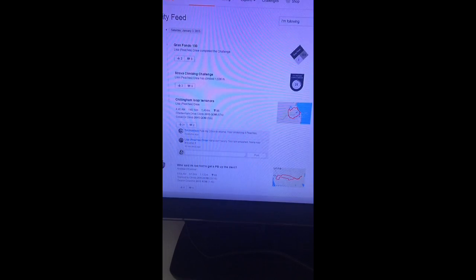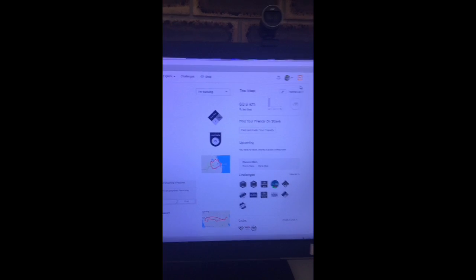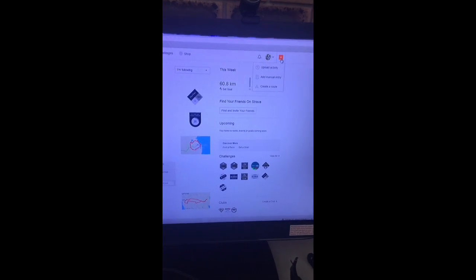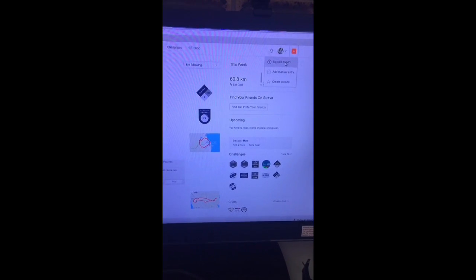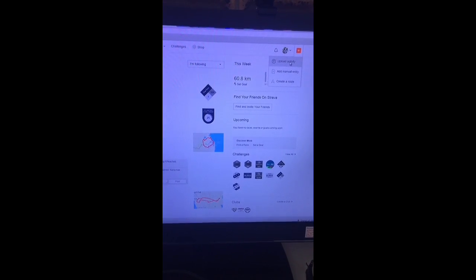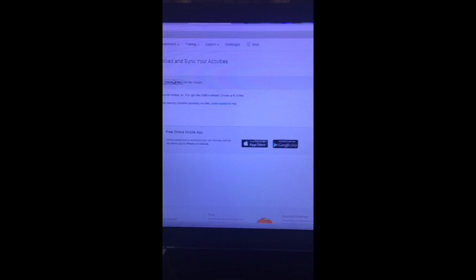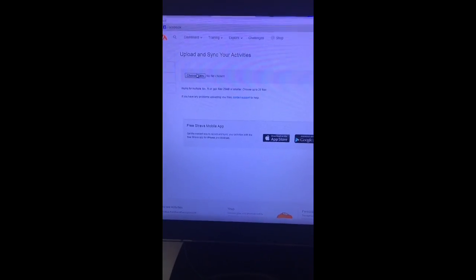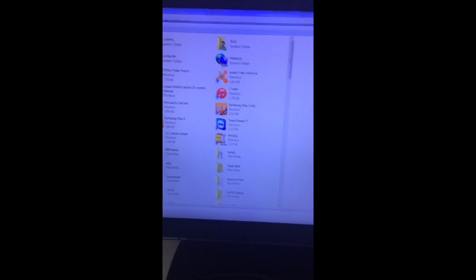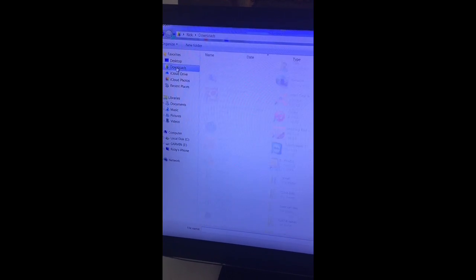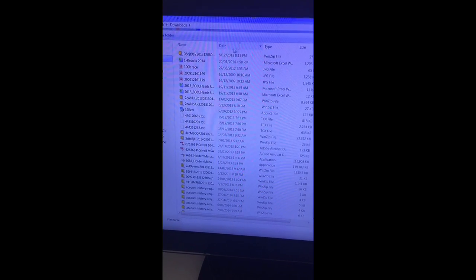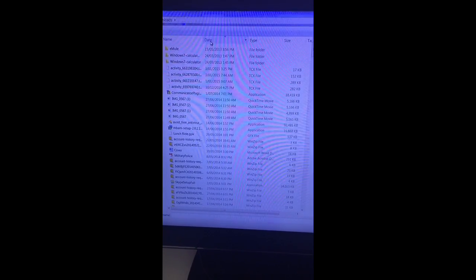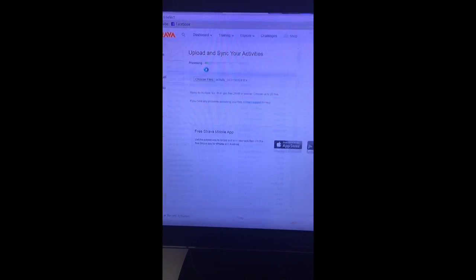Then open up Strava. On the top right hand corner of Strava, upload activity and then choose file. Click on your downloads if it's not already in there, and then there's my latest activity there.